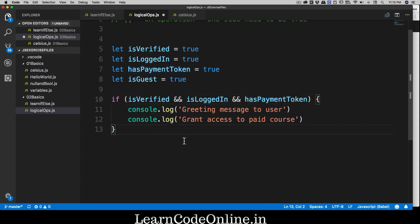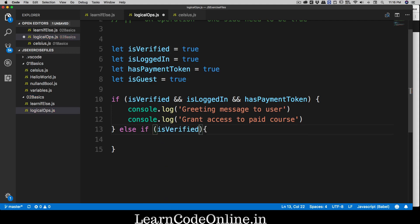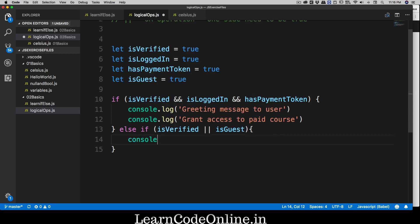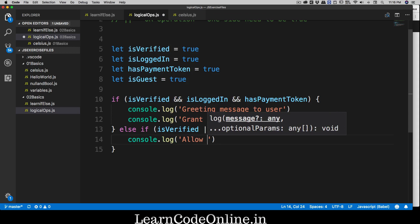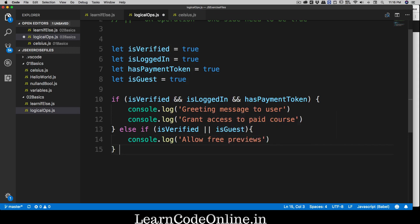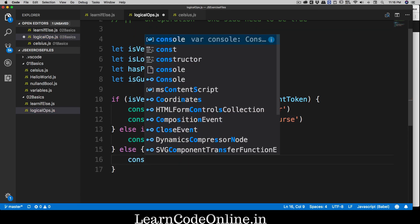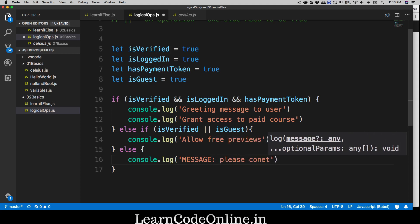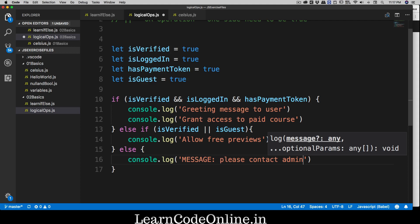In the else-if block, we can be a bit more lenient. We check if the user is verified OR is a guest. If they're not verified but are just a guest, we allow access as a guest user and console.log 'allow free previews.' Then we have a final else block that catches everything else and logs a message like 'please contact admin.'